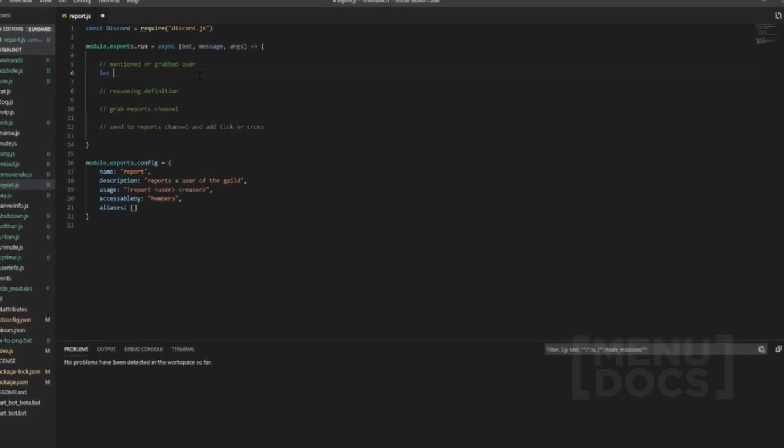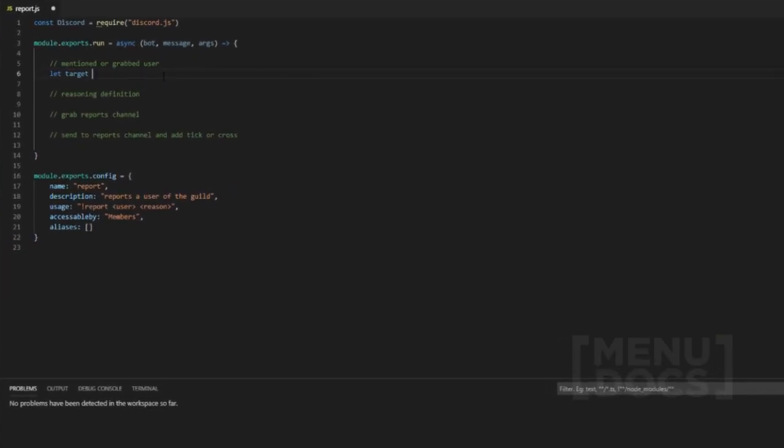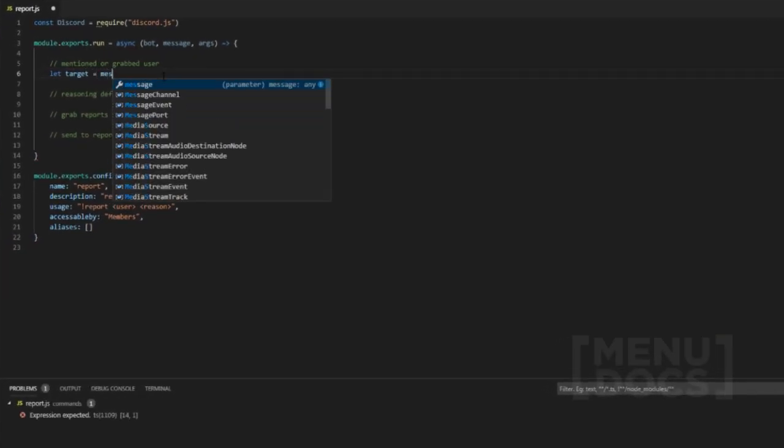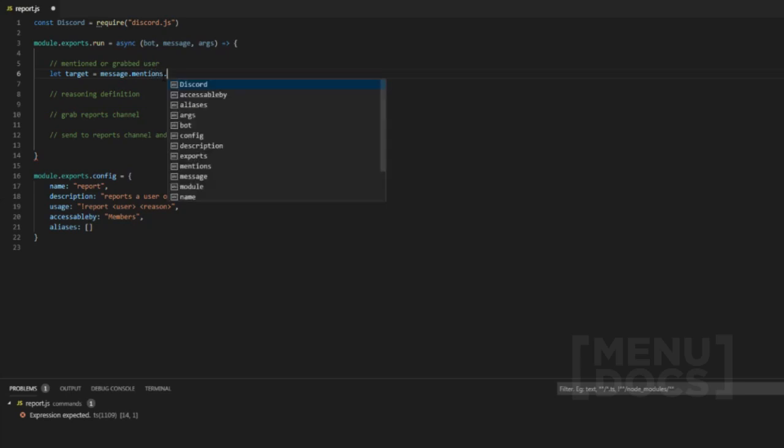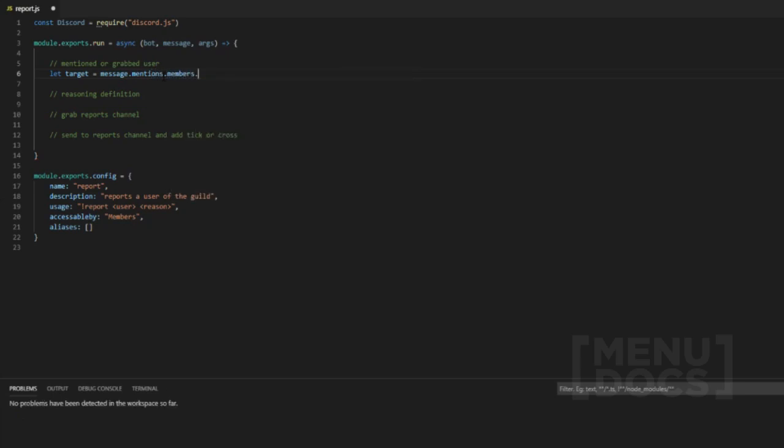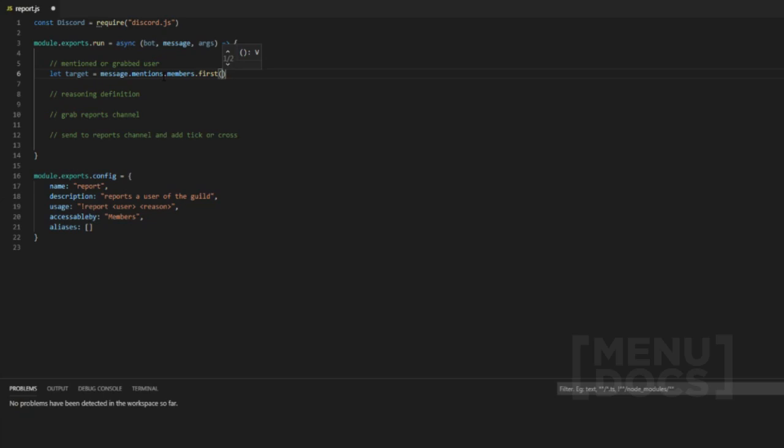Now, so we want to call this target and then we're going to do equals message dot mentions dot members dot first and that will grab the first mentioned user and we're going to use the or operator. If you don't know what operators are, I've told you in previous episodes to go check them out because they are absolutely amazing. Just go check them out.